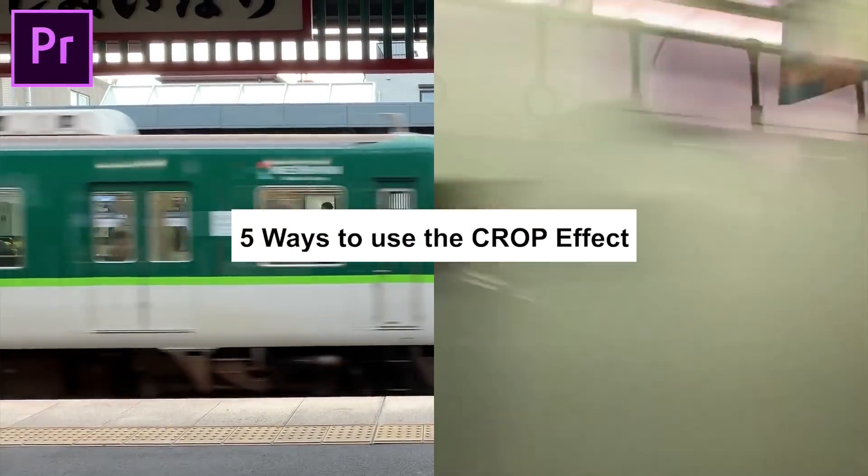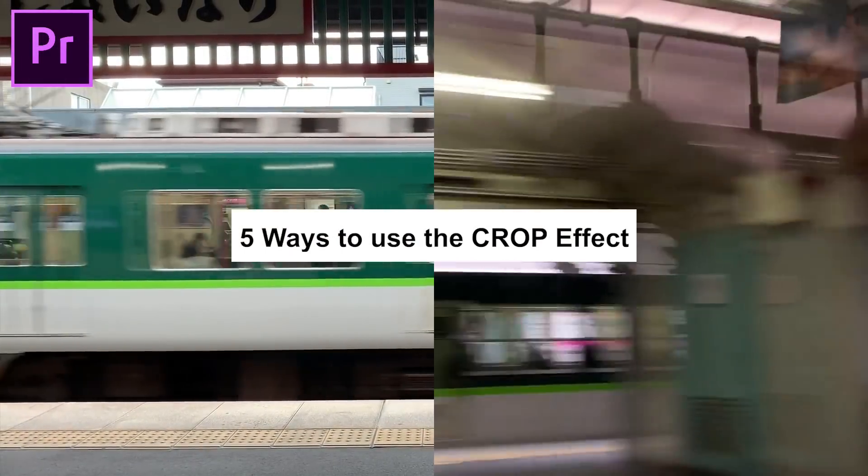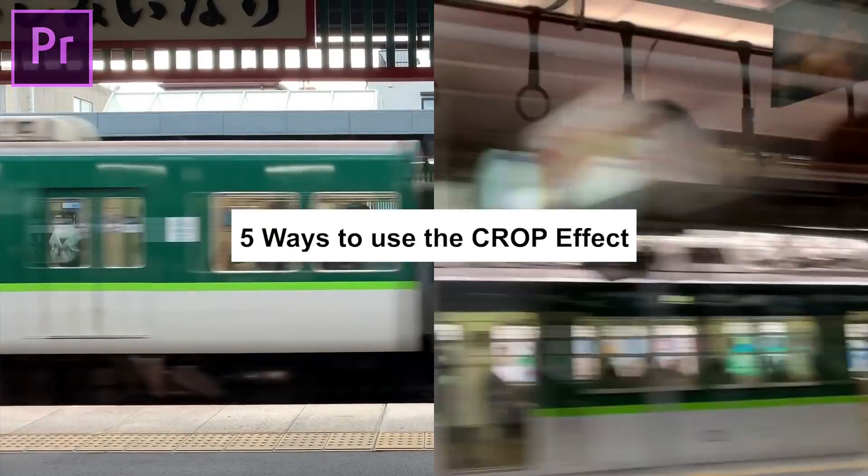Hi my name is Justin Odisho and in this Adobe Premiere Pro tutorial I'm going to show you five cool ways that you can use the crop effect to create different effects and results.